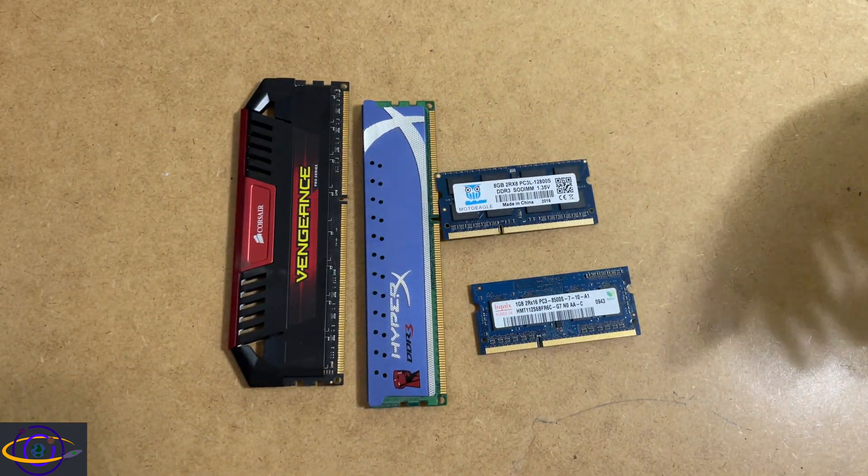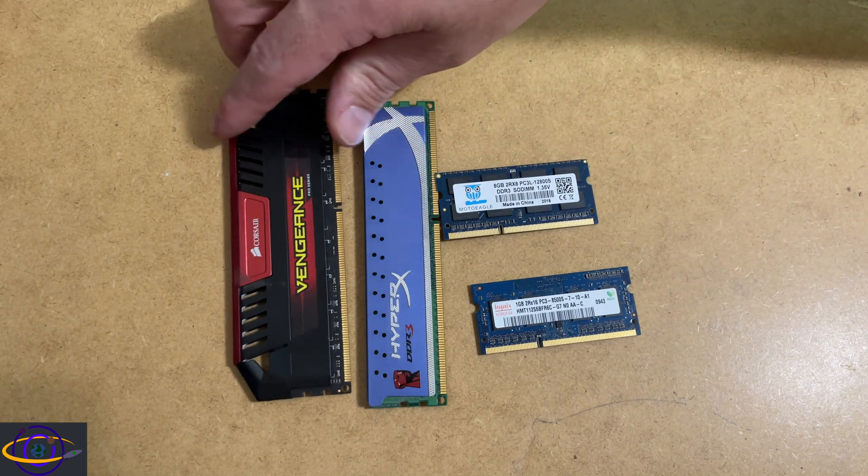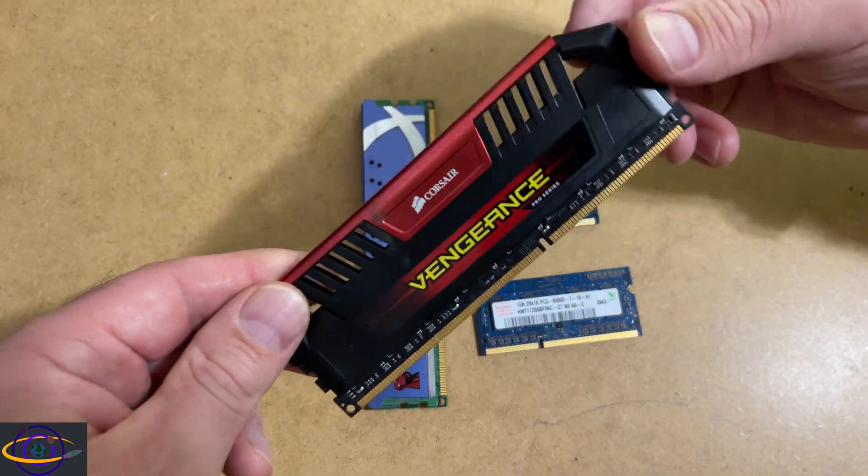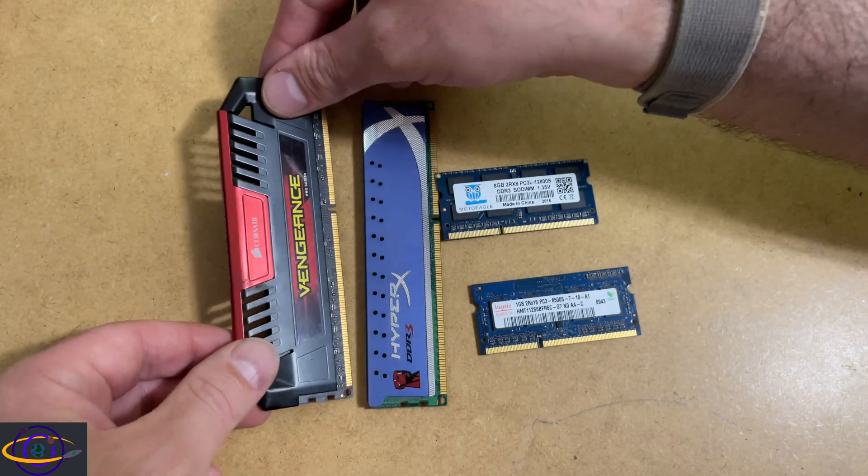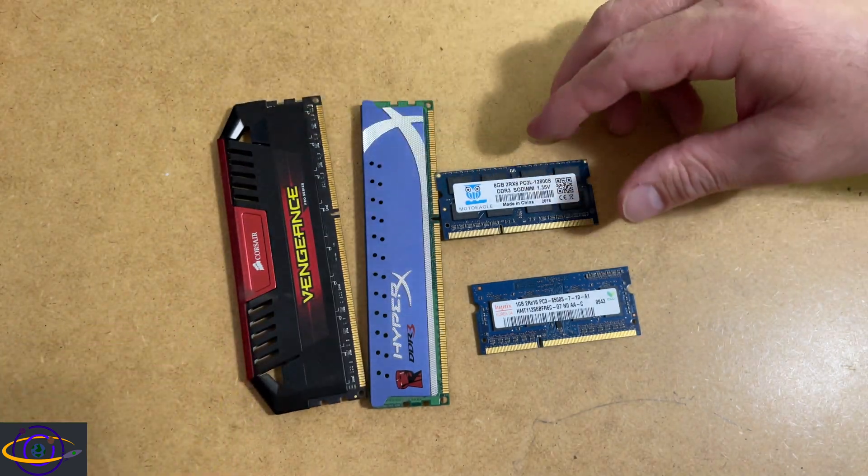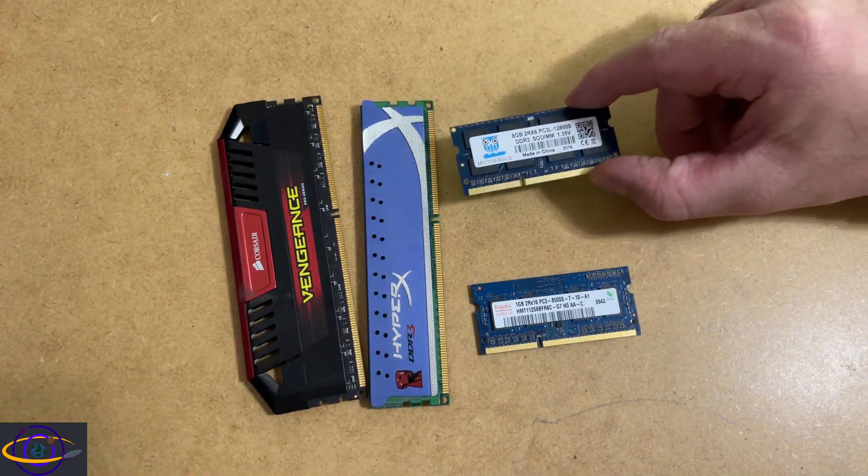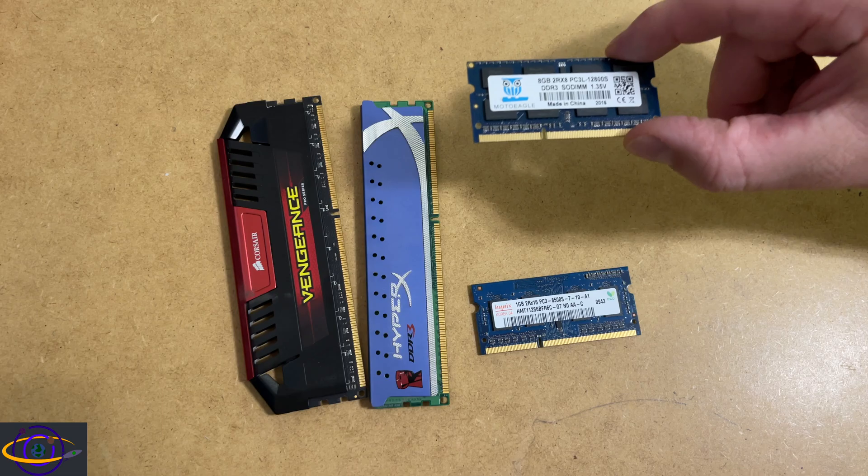Now the usage is also different. Typically a DIMM is going to be used in desktop computers and servers, whereas a SODIMM is going to be used in laptops, notebooks,